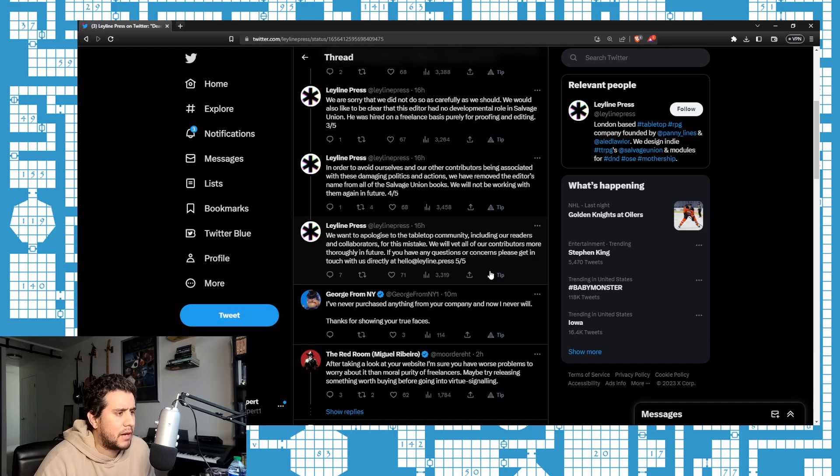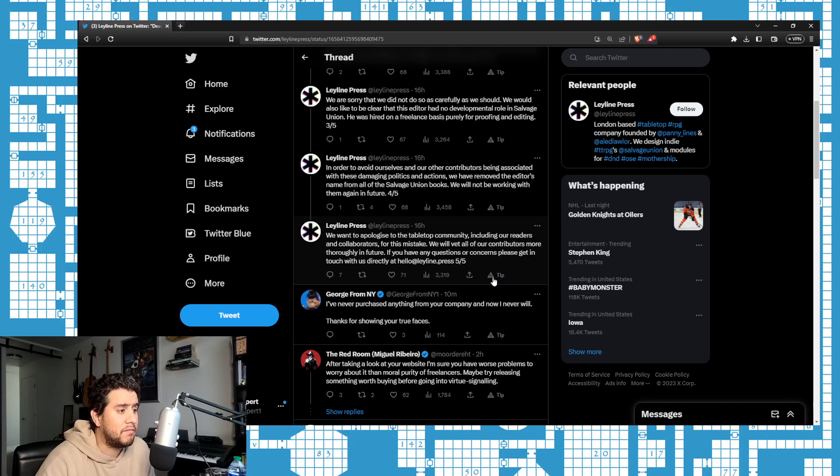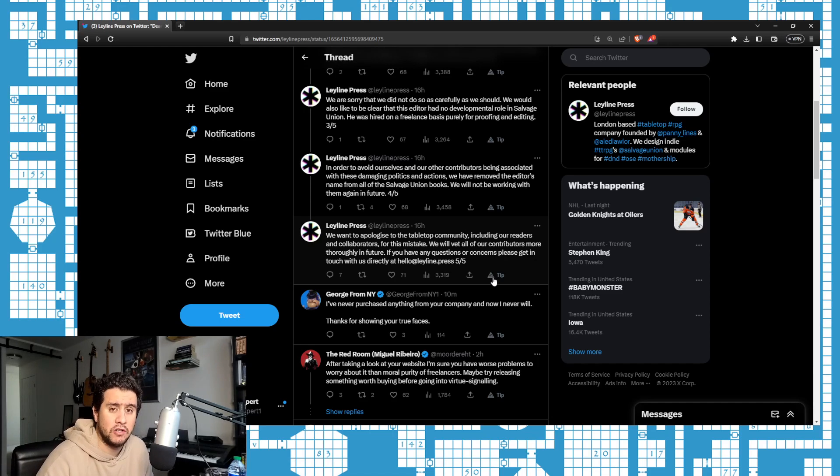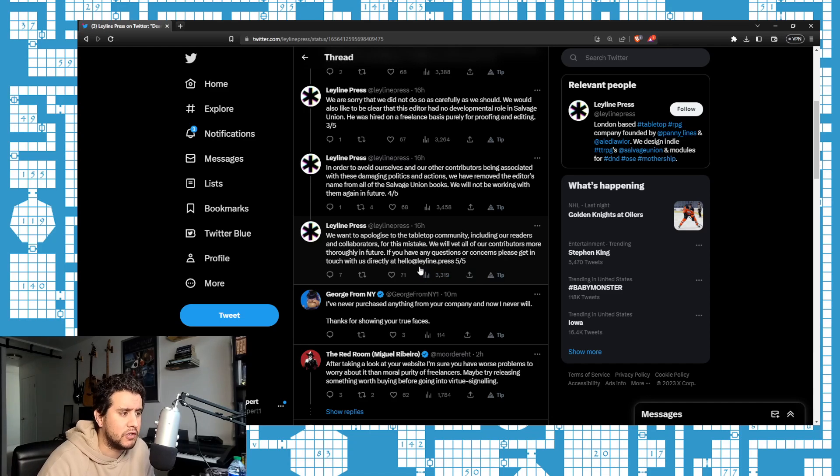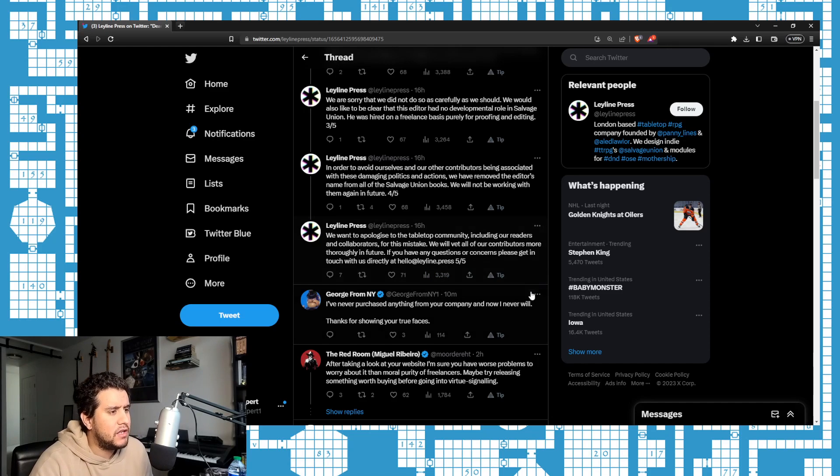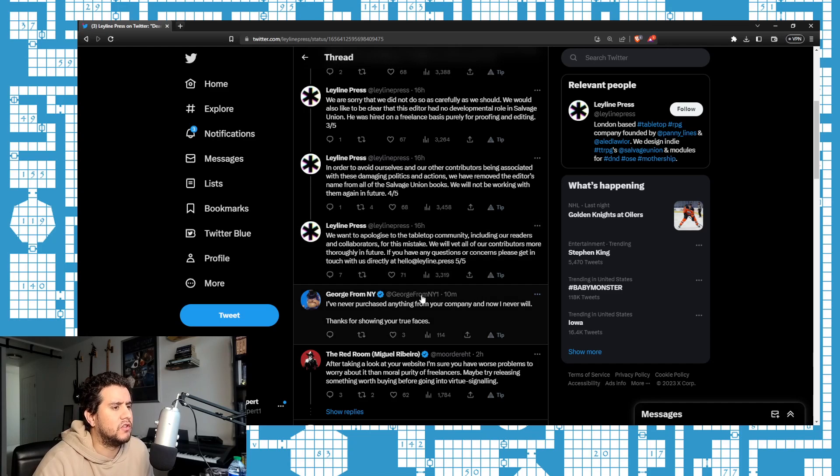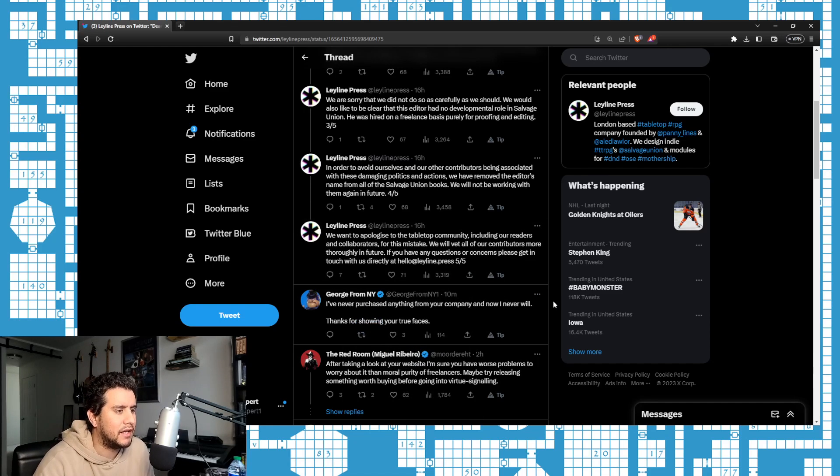'Including our readers and collaborators for this mistake. We will vet all contributors more thoroughly in the future.' I suggest that buyers, customers, vet who they're buying games from a little more carefully in the future. Don't buy from Leyline Press.